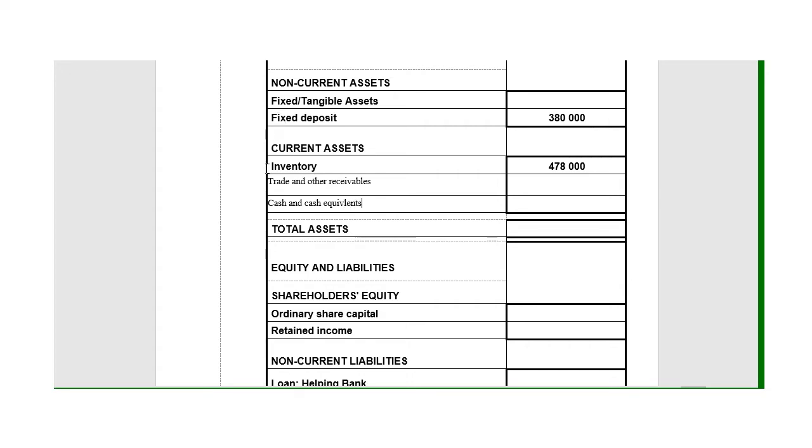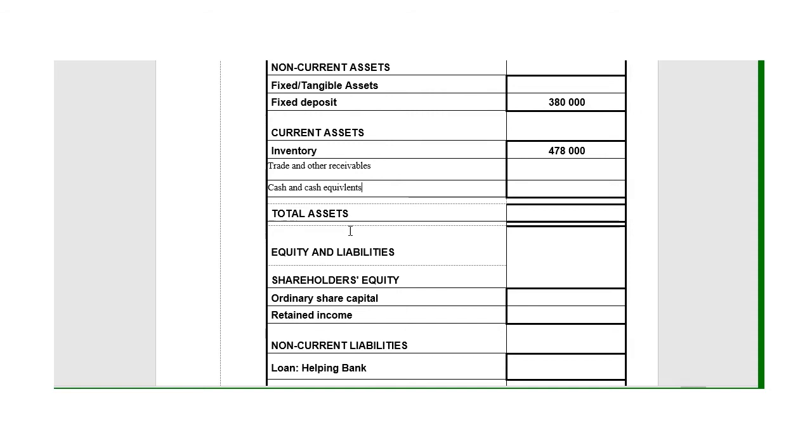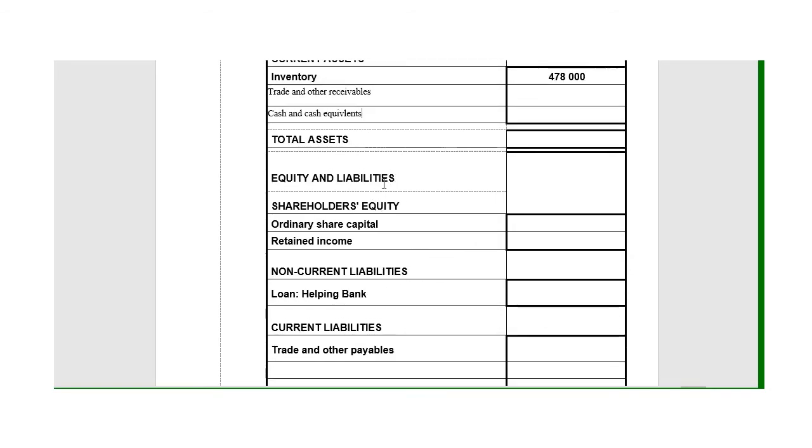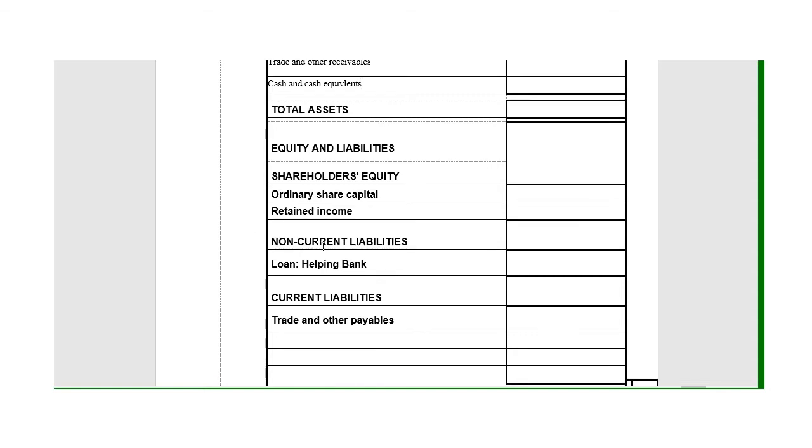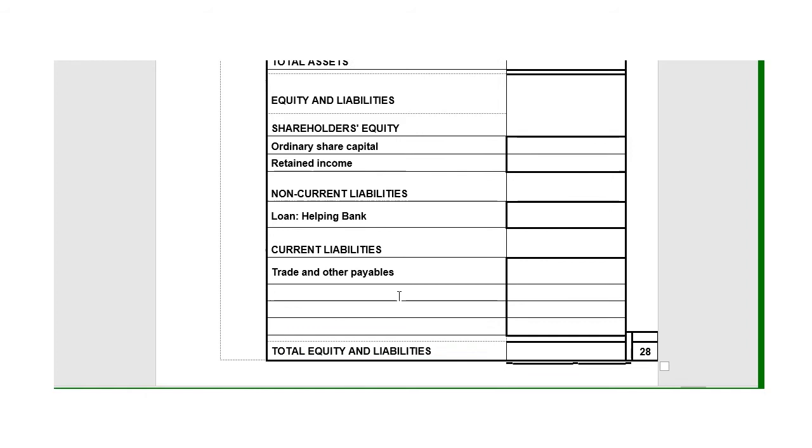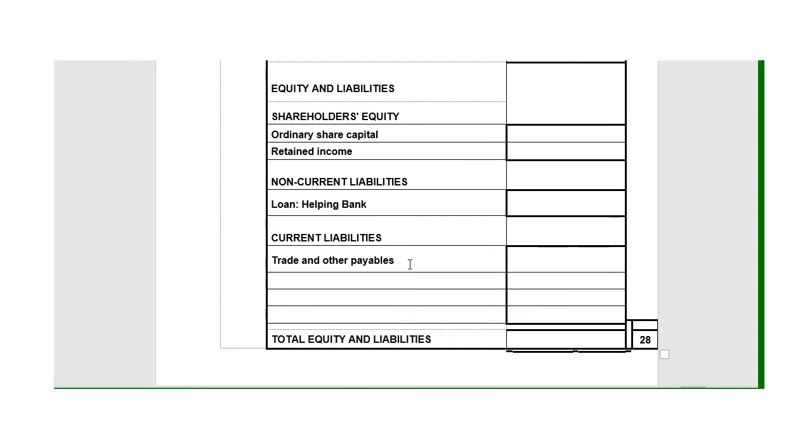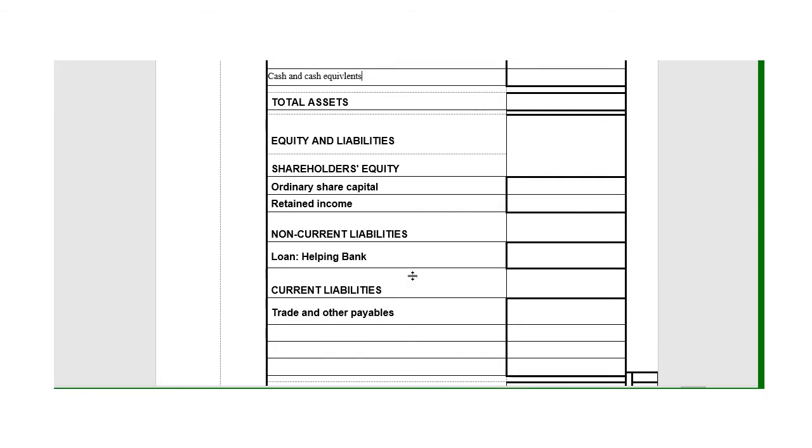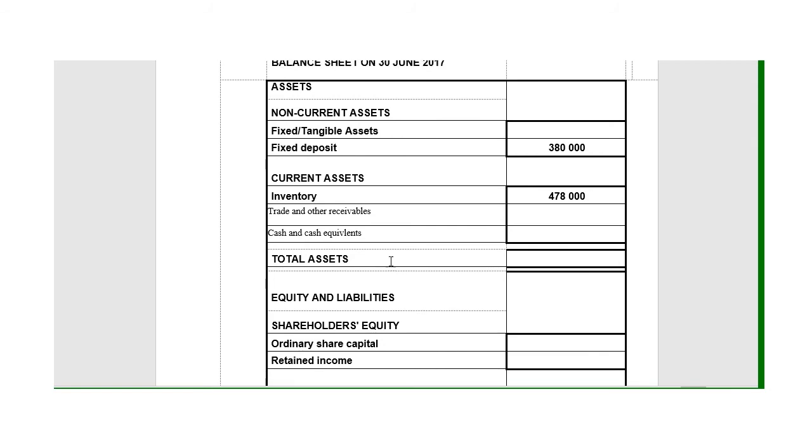Then we get to the equity and liabilities. Shareholders equity—always your ordinary share capital and retained income. Your non-current will be loan, and your current will be trade and other payables. Then there may be some other items like the short-term portion of the loan or whatever else. We don't know yet, so we'll leave that open for now.